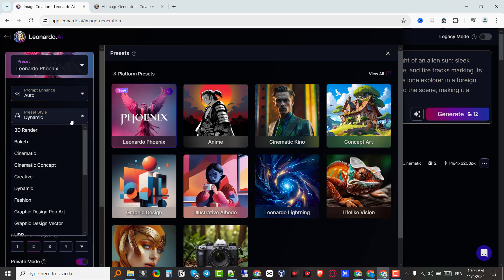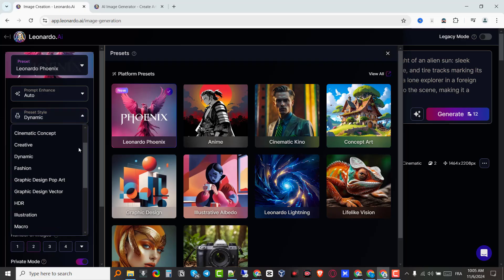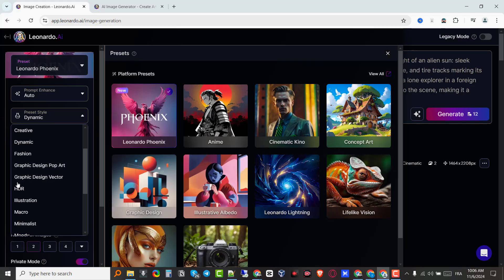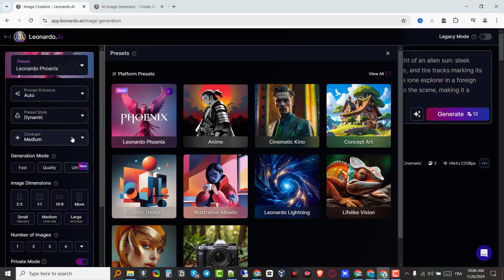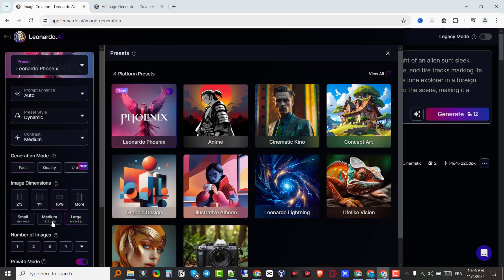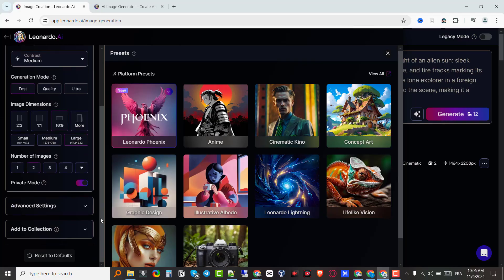For preset style, you can choose dynamic — they have a bunch of styles including graphic design, HDR, illustration, macro, and many more. I'll leave it on dynamic. For contrast, you can choose low, medium, or high. One of the most important features is the fast generation mode: you can generate images fast, focus on quality, or use ultra mode — though I'm pretty sure ultra mode costs extra credits. I would just go with fast mode and leave everything on default.